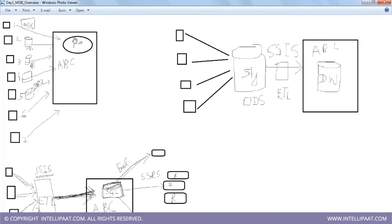What it basically means is that retail outlet one is maintaining its entire sales data in an Excel file. At the end of every day, depending on the number of sales it makes, it maintains that track record in an Excel sheet - entry number one, invoice date, invoice number, medicine name, amount. Simple record maintained in an Excel file.